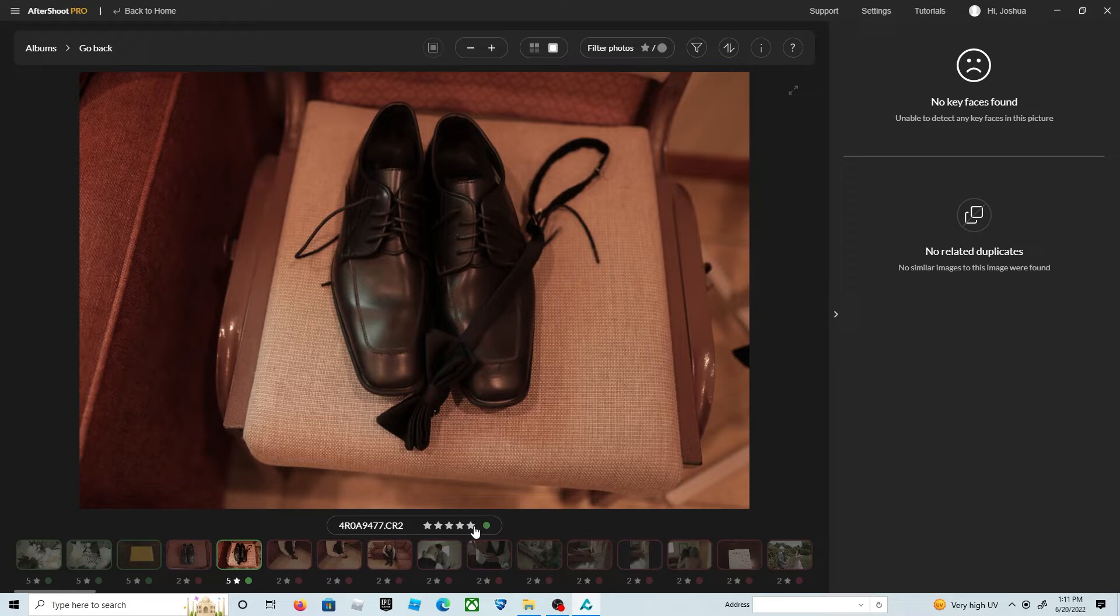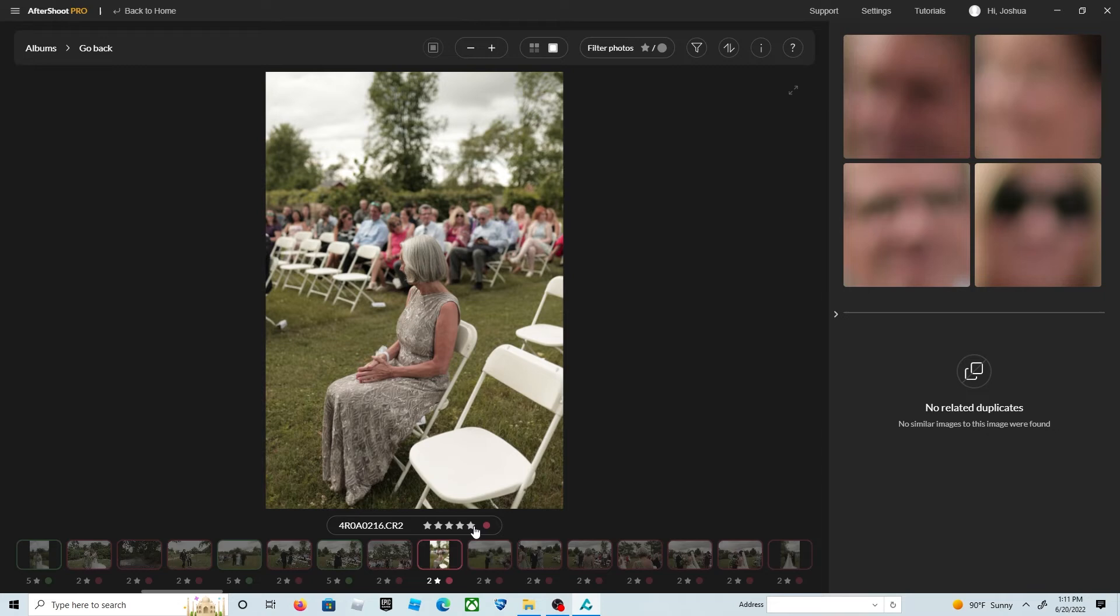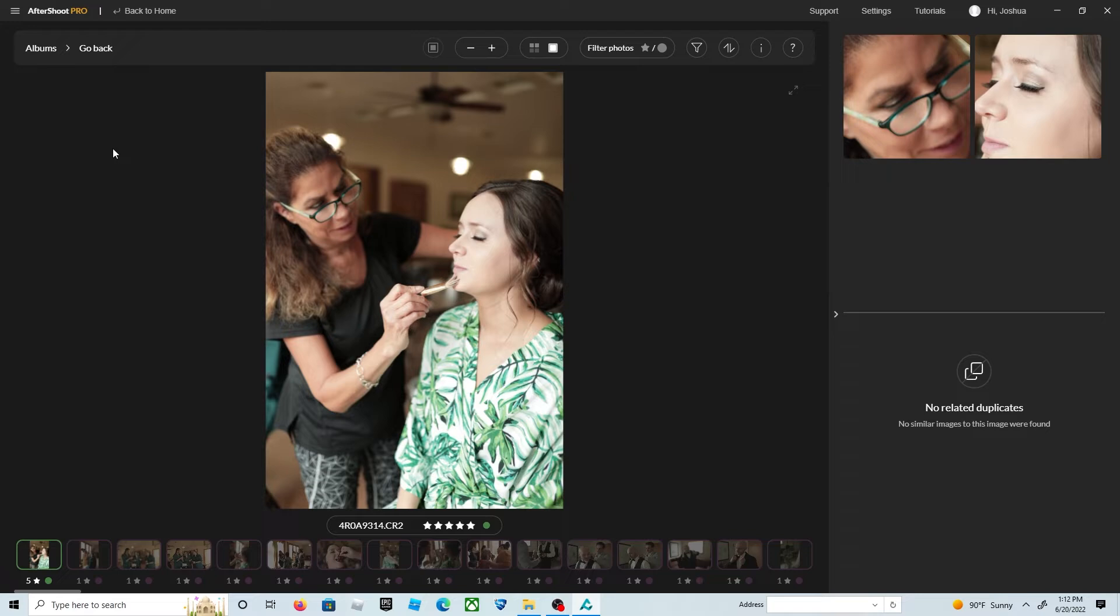When I see a photo that I like and I want to keep, I hit five and it turns it green and moves it to my selected photos. Then I go to the closed eyes and do the same because not every photo with closed eyes is a bad photo.